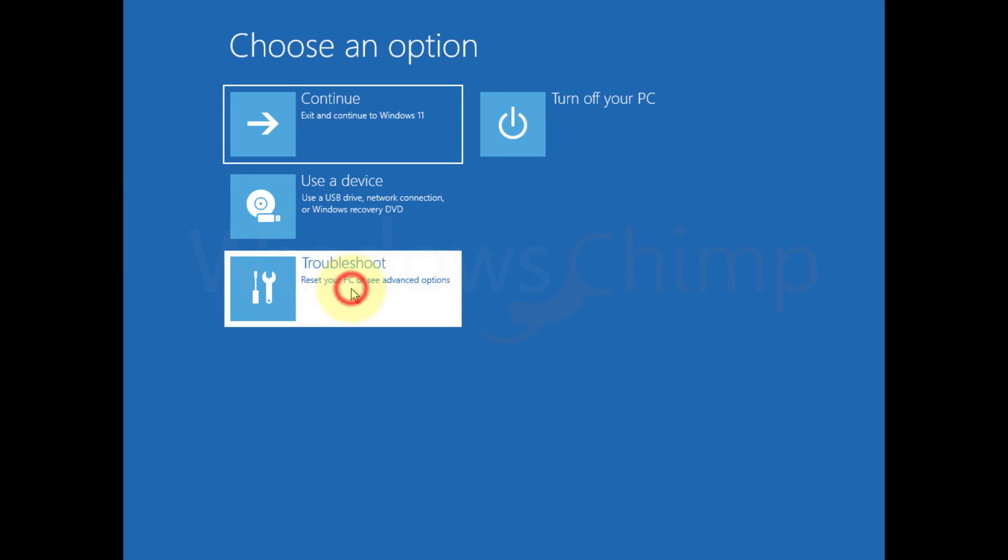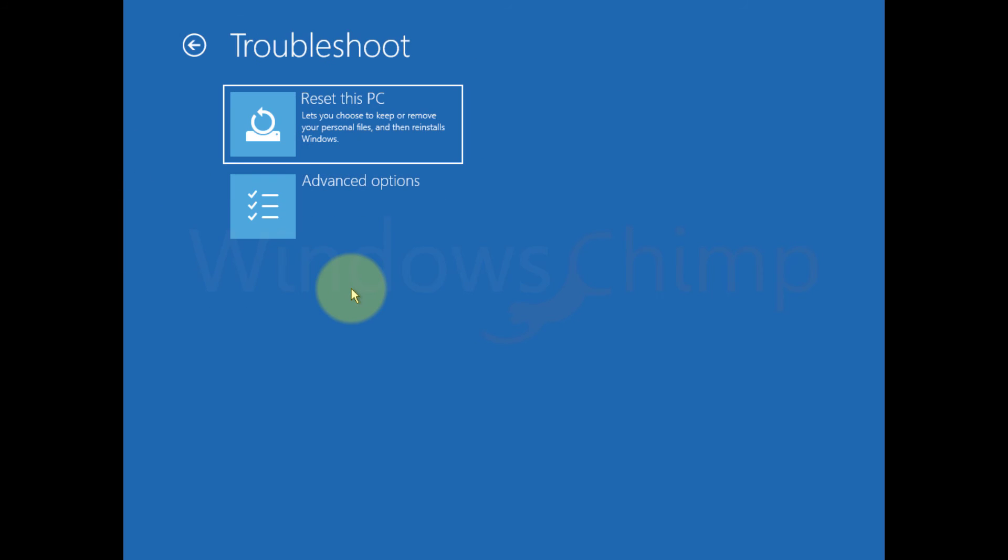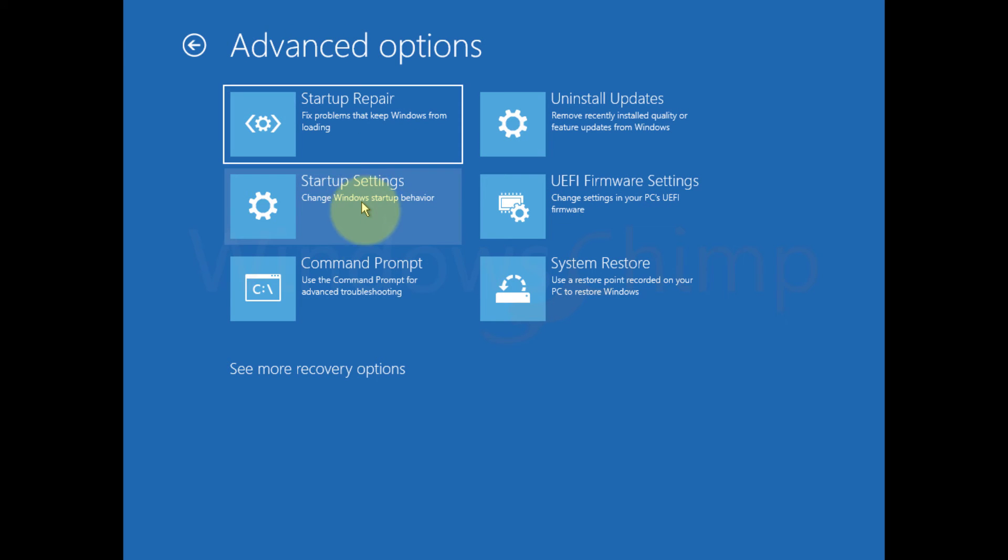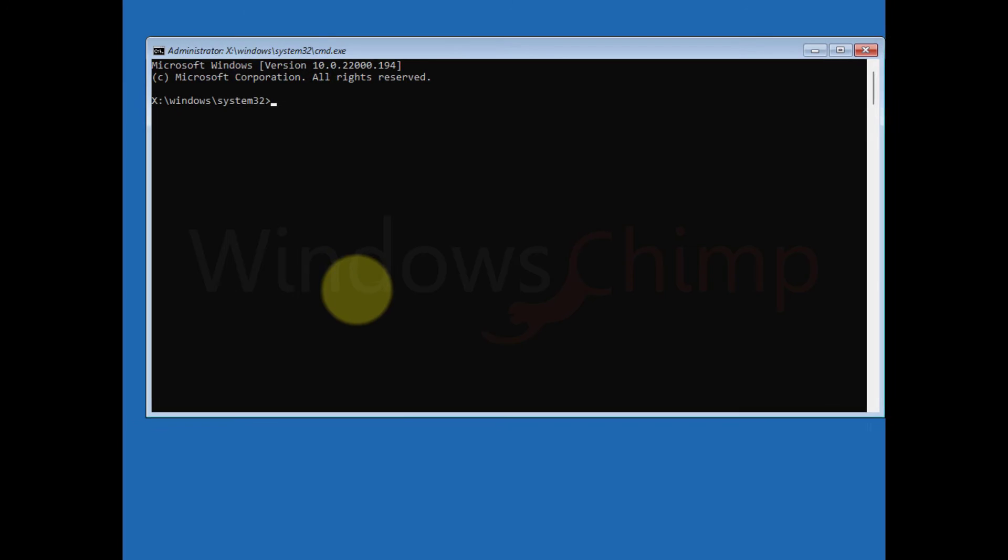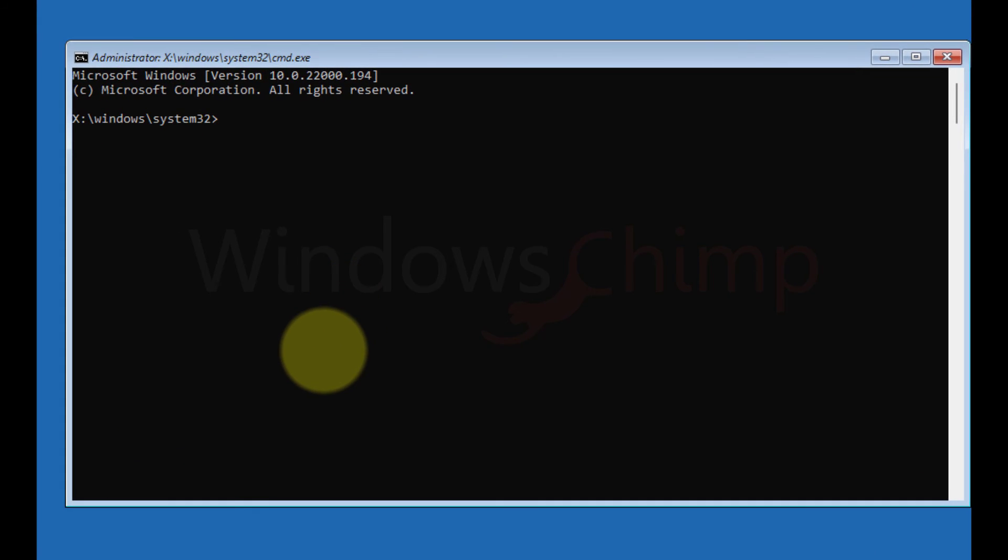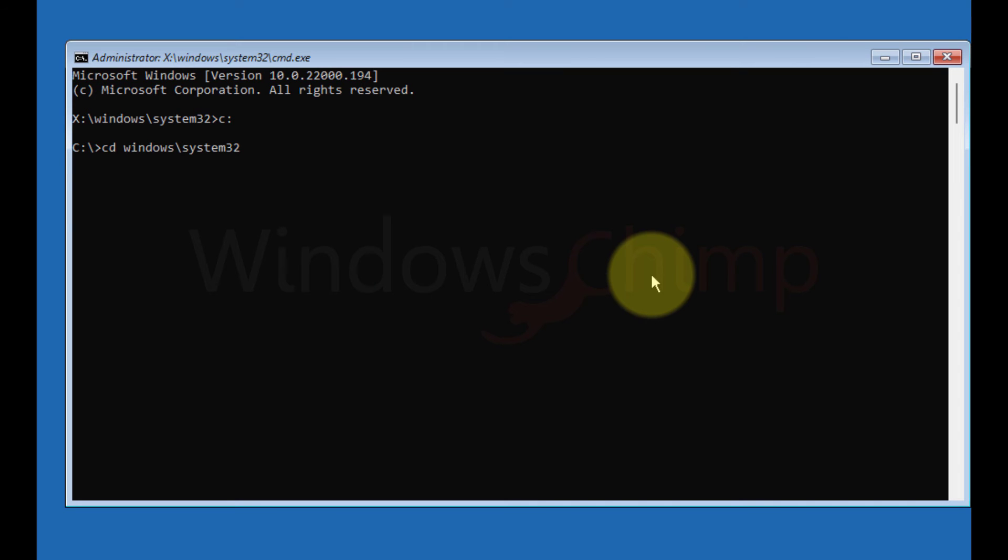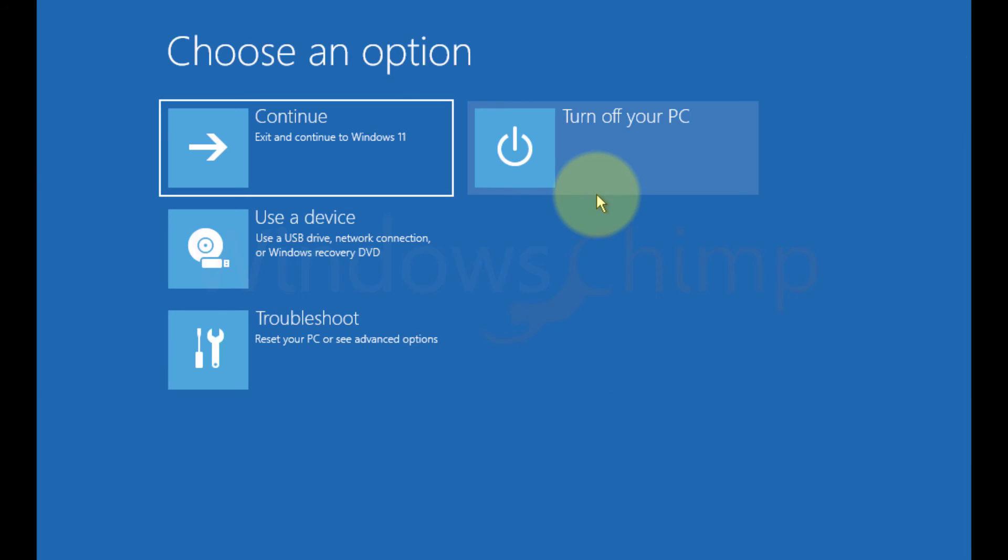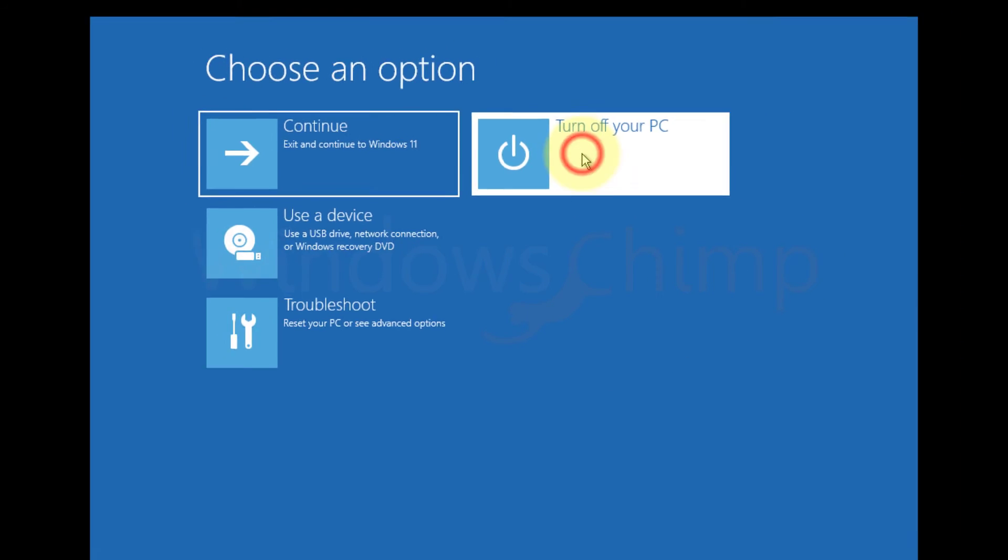Now when your PC restarts, it will take you to the system troubleshooting. Here select the troubleshoot option. Then click on advanced options. Here select command prompt. On the command prompt, type C colon and hit enter. Now copy the commands from the description one by one and paste them here. These commands will replace the utility manager with command prompt. Now close the command prompt and restart your PC.